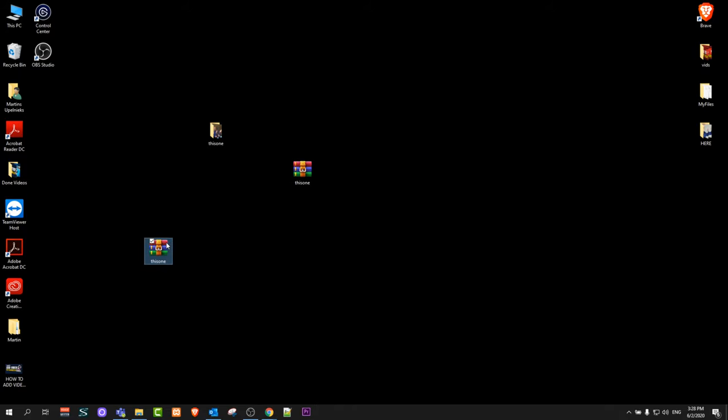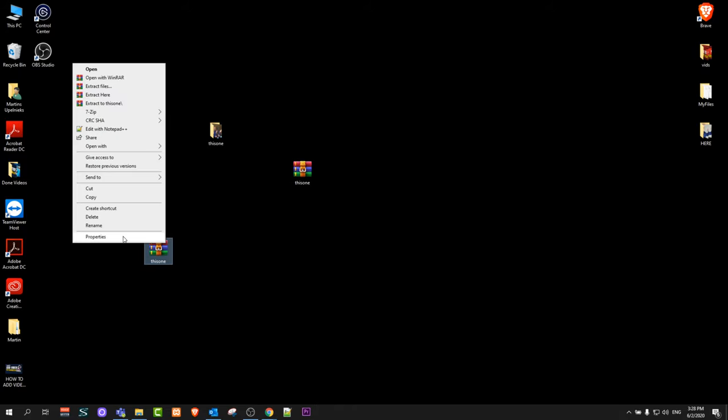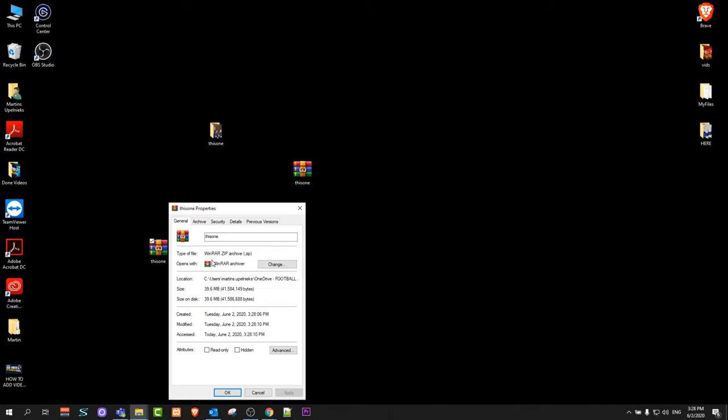As you can see, if I right-click on this and click on properties, you will see that the file type is now ZIP file. That's how you convert a WinRAR file to a ZIP file.